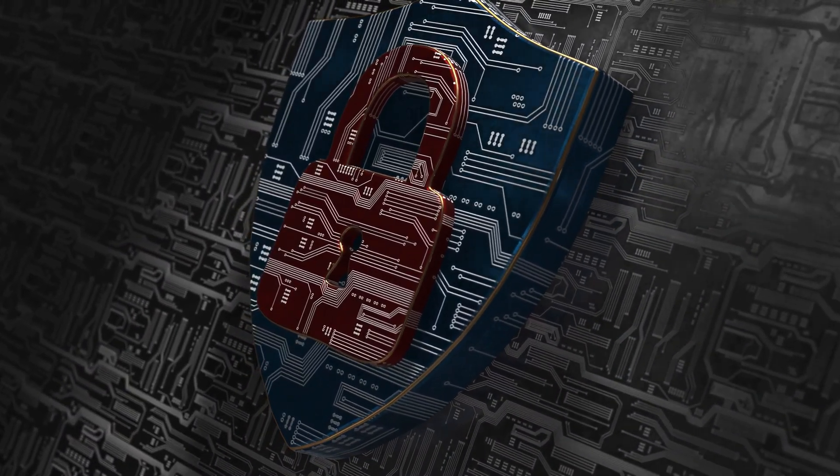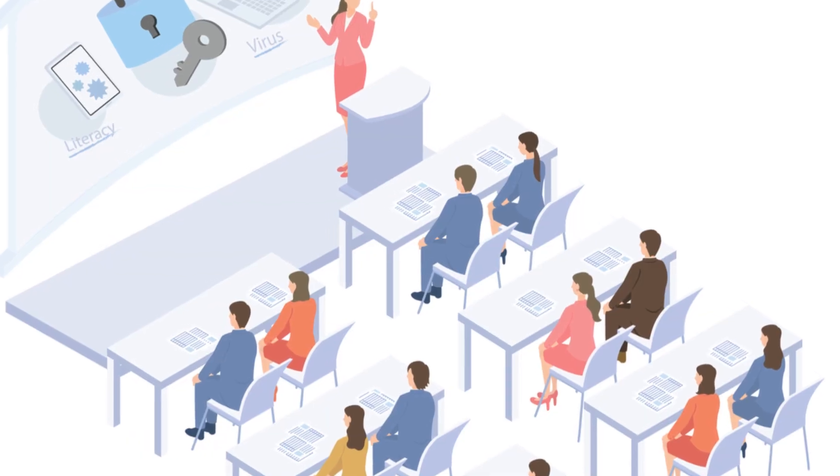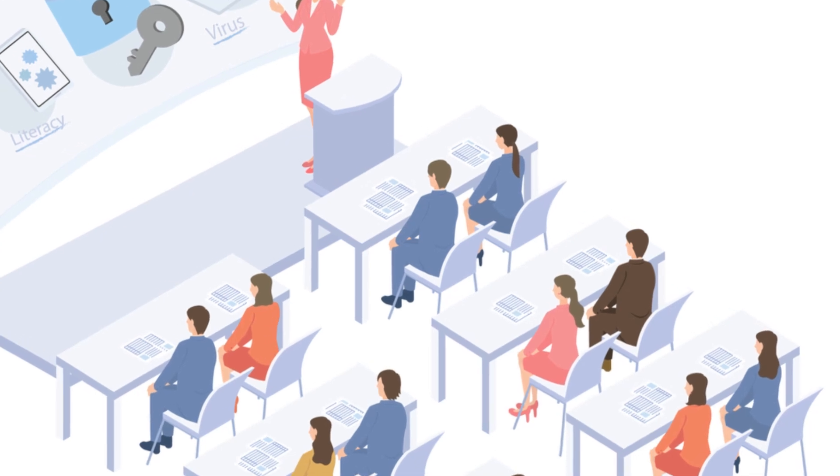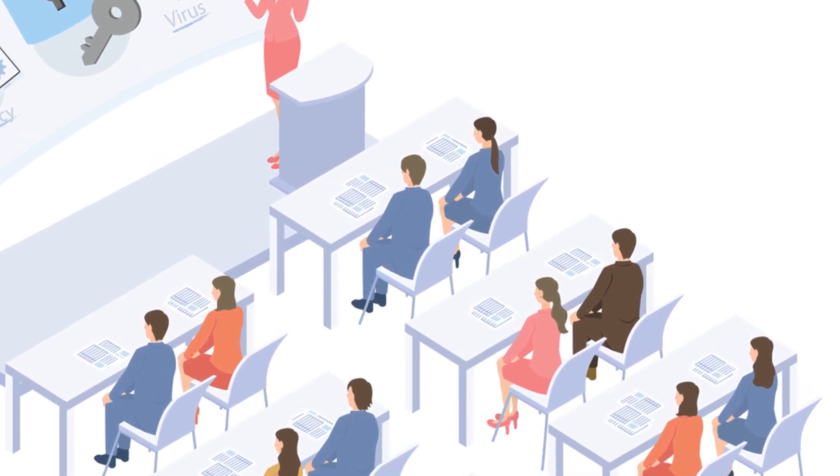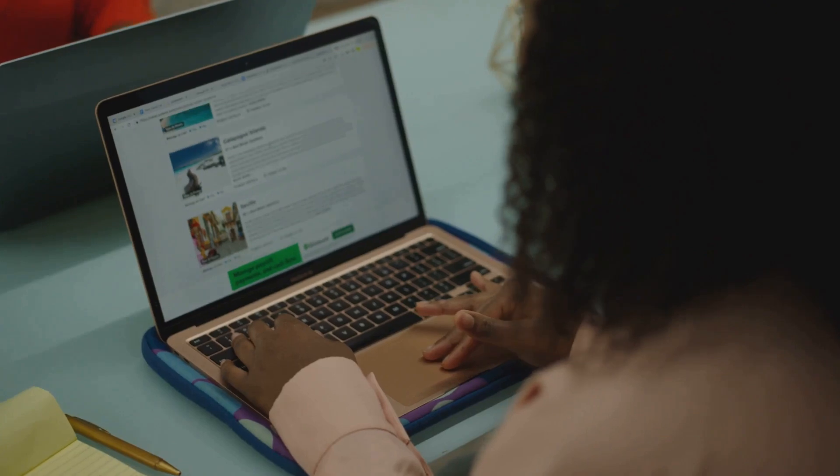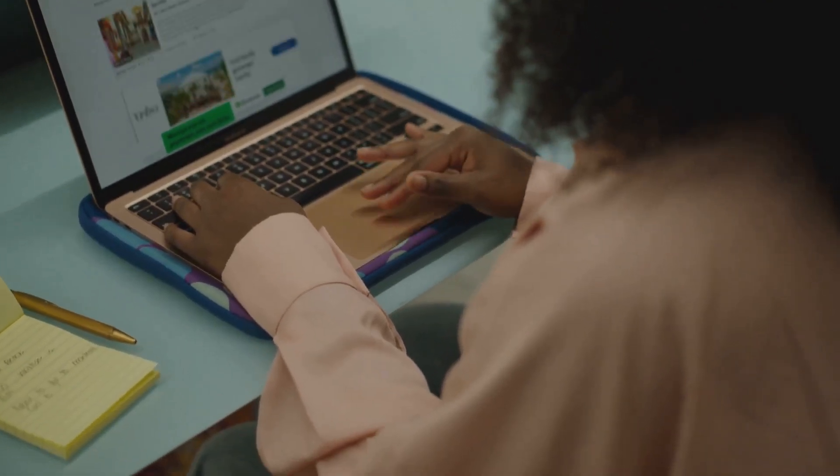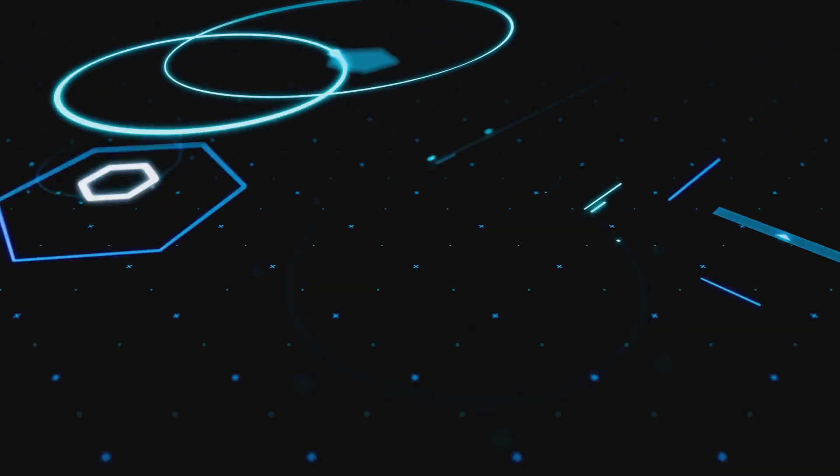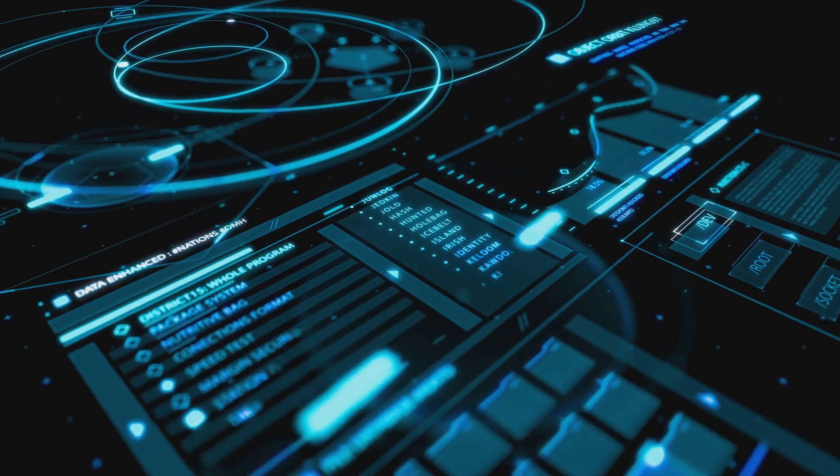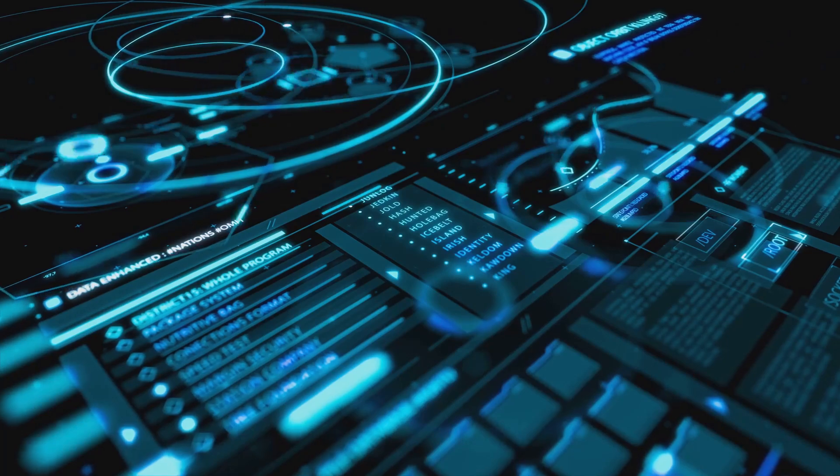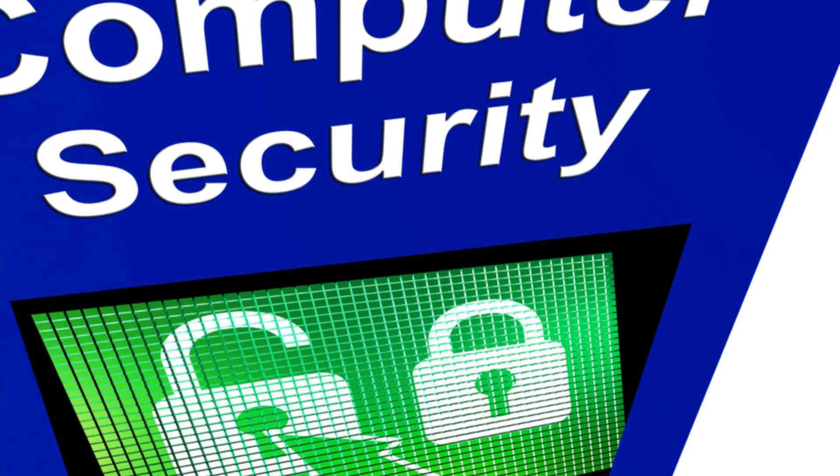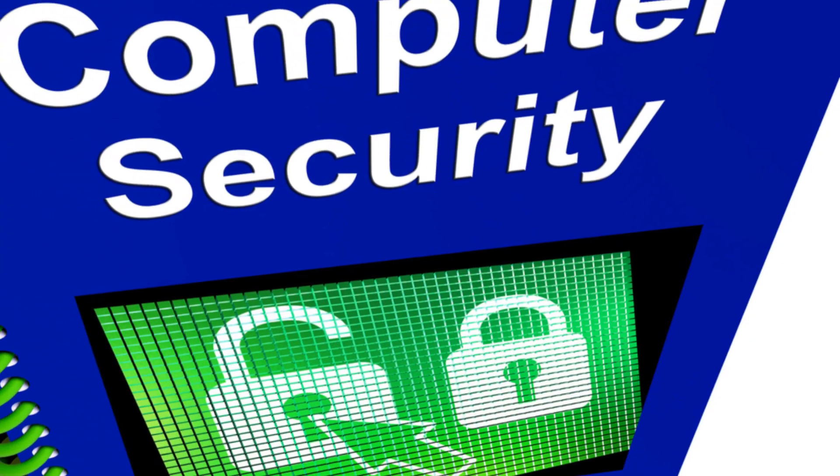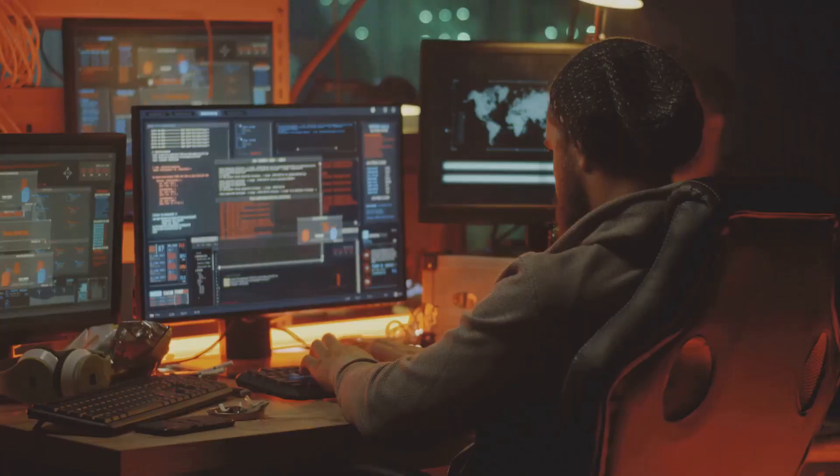Level up your cyber security game: resources for continued learning. Cyber security is an ongoing process of staying informed and adapting to new threats. Tons of resources are out there to help you level up your cyber security game. From websites and blogs to podcasts and online courses, deepen your understanding and stay safe online. Knowledge is power. It's the most potent weapon in cyber security.